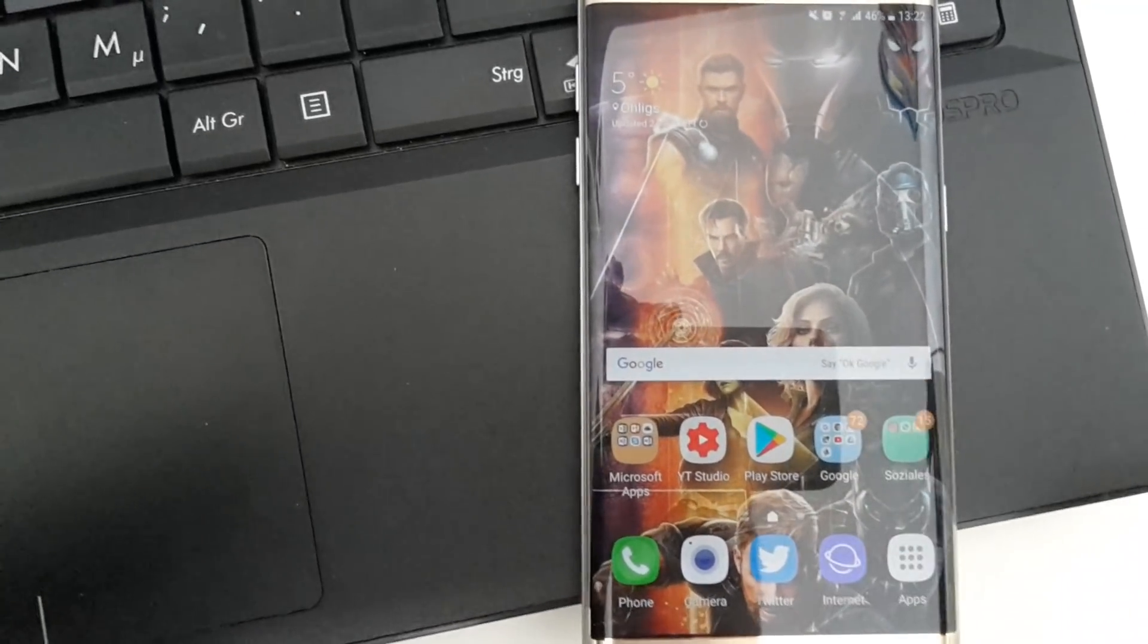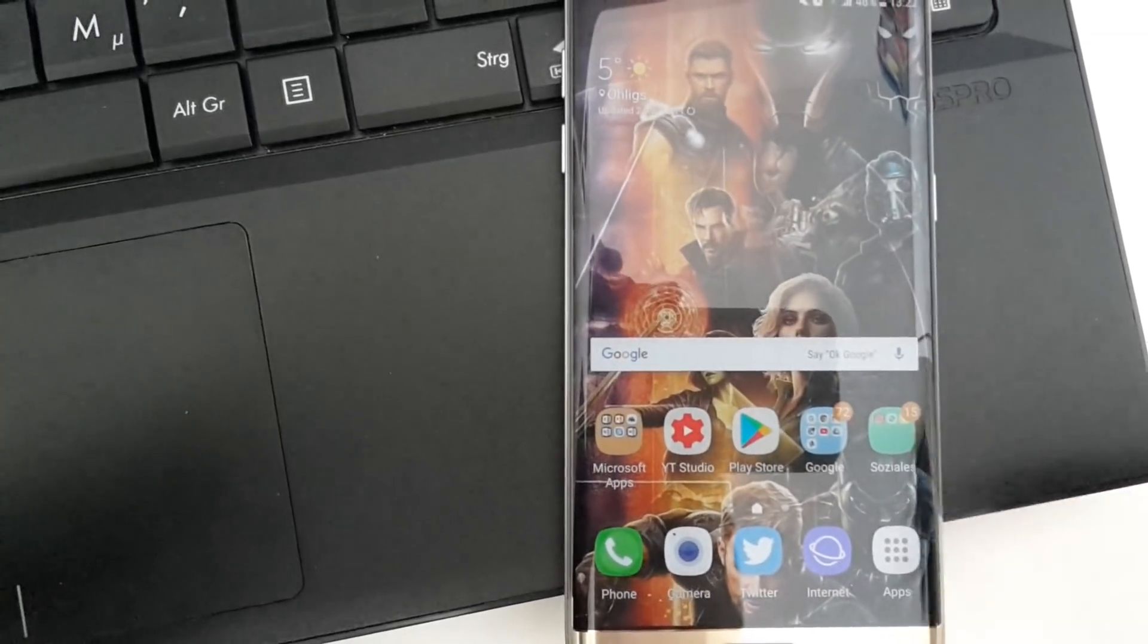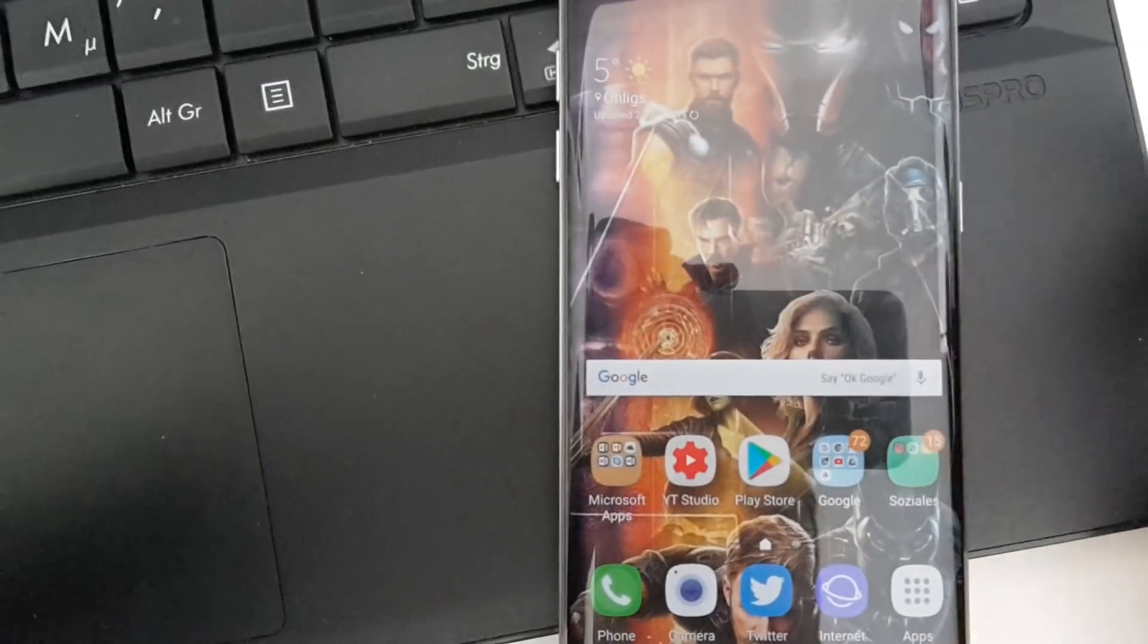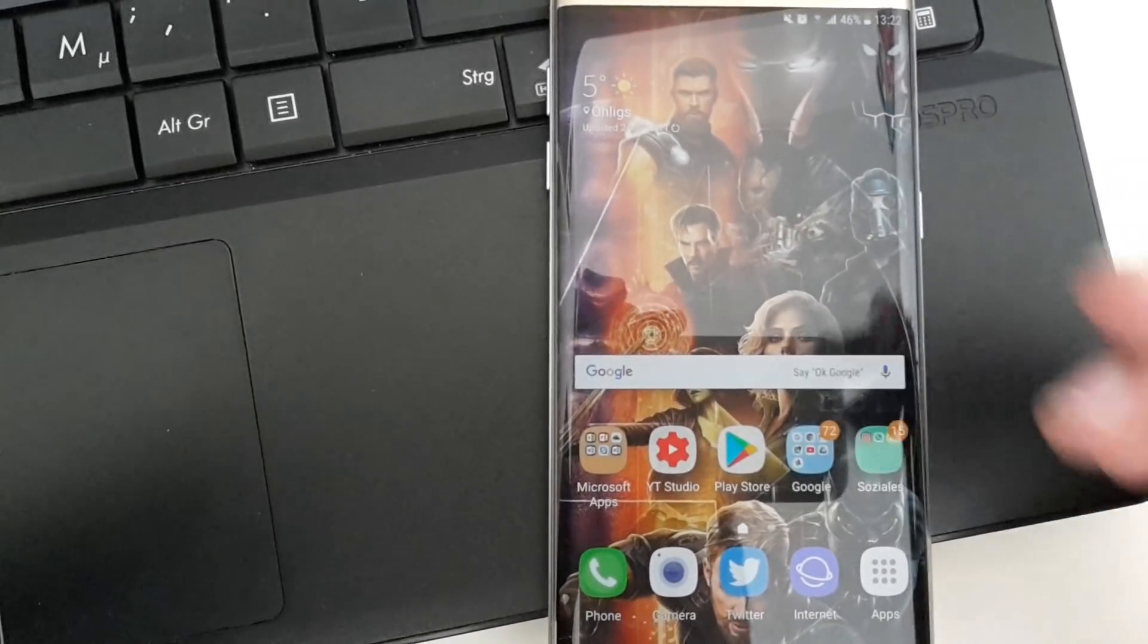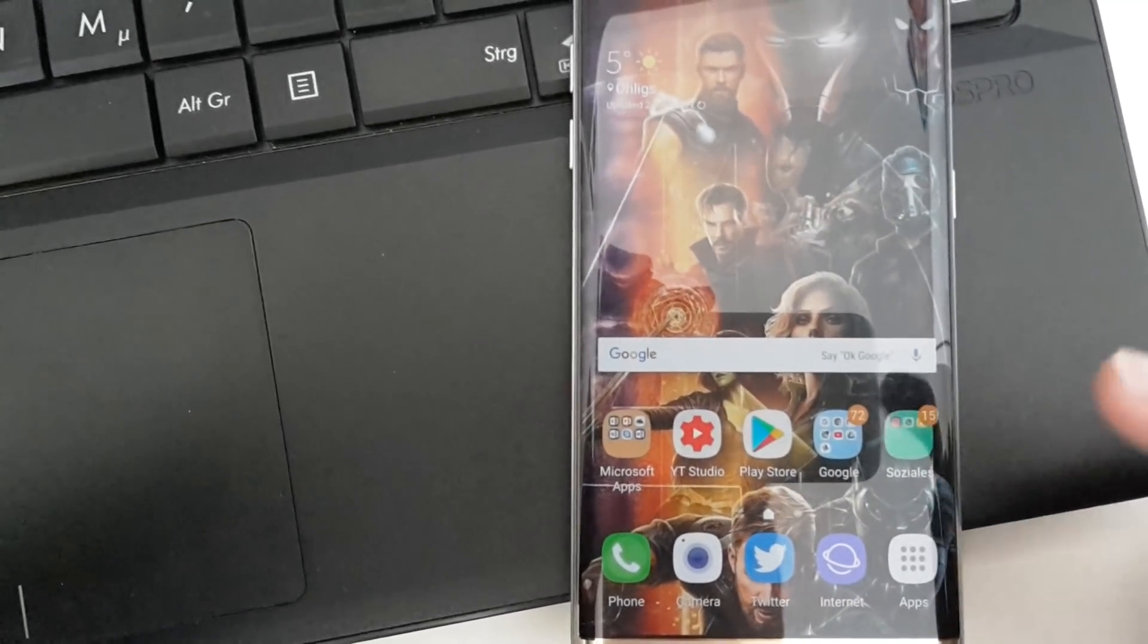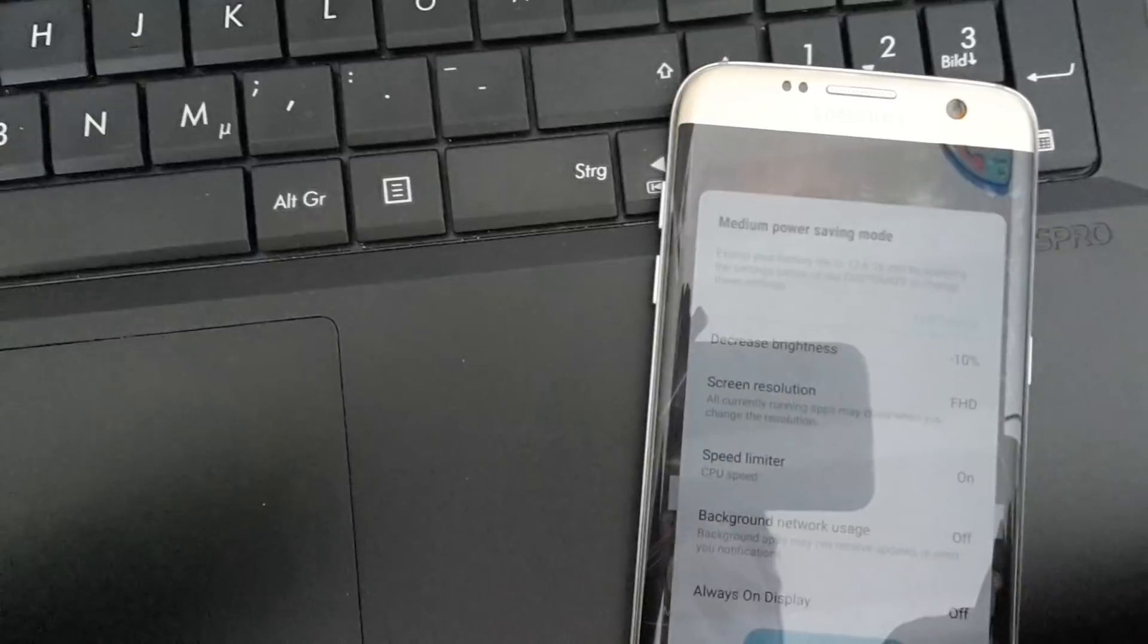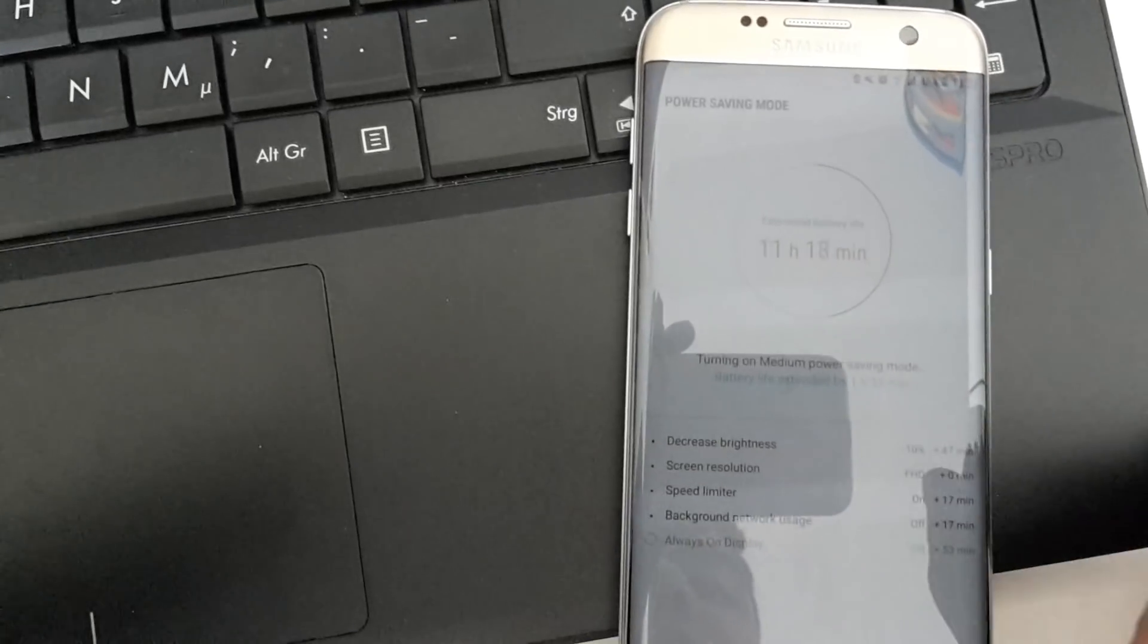Once you've copied these files—the ROM file and the no-verity encrypt file—on your Galaxy S7 Edge on the micro SD card, we are now ready to boot into Download Mode. First of all, I want to remind you that it's important to back up all your data, all your WhatsApp chats for example, and you can also do a Samsung Cloud backup.